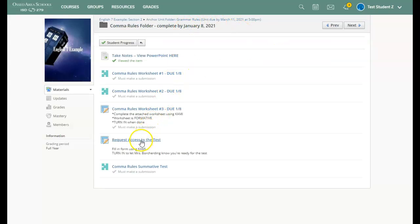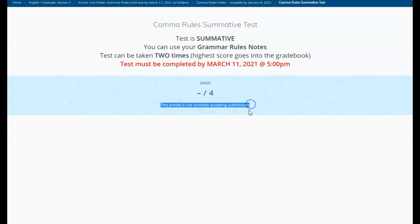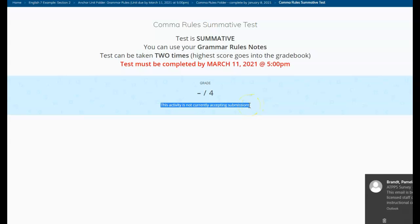Until I fill this out and get access, if I try to start the test, it's going to say this activity is not currently accepting submissions. That means I have not been given access to the test yet. Do not forget to request access to the test.